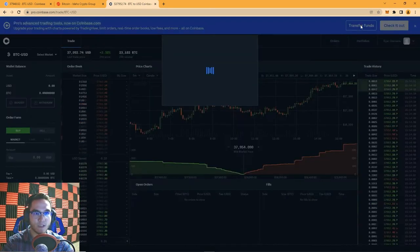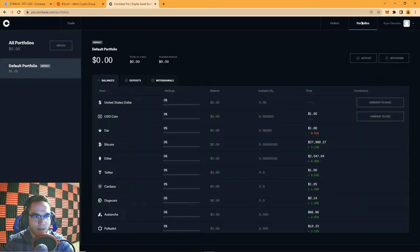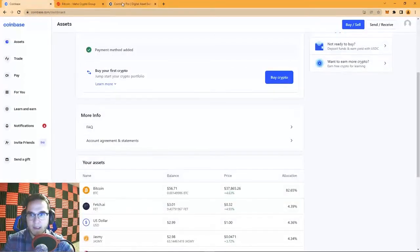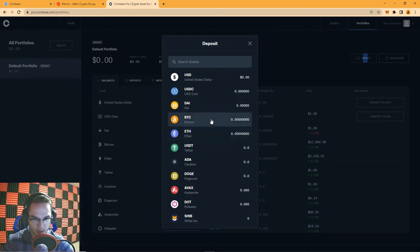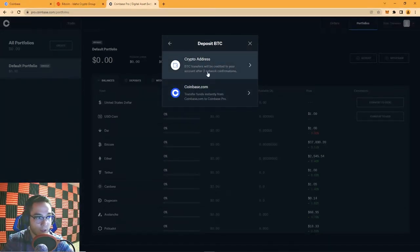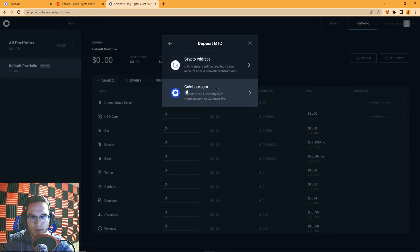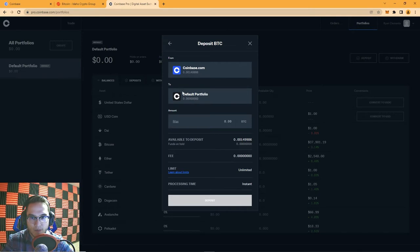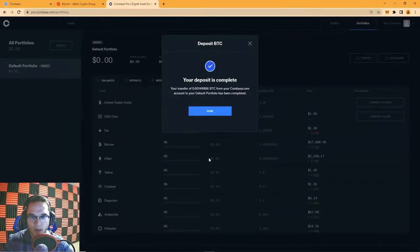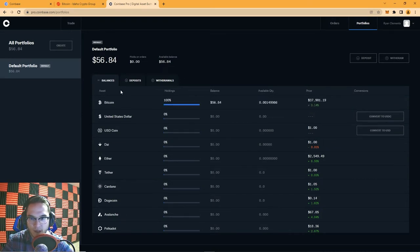A pop-up will say 'Transfer Funds' — go ahead and hit that. If you don't see the pop-up, hit the Portfolio page and then the Deposit button. It'll pull up a list of coins — select the one you're transferring from Coinbase. In this case I've got $56 worth of Bitcoin in my Coinbase account, so I'll select Bitcoin. You can import from a crypto address or transfer directly from Coinbase.com — I'll hit that. It shows my Coinbase account going into Coinbase Pro. There's no fee and processing is instant, so I hit Deposit and the deposit is complete.